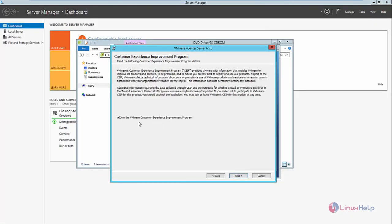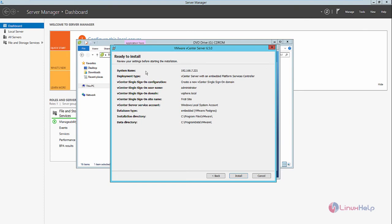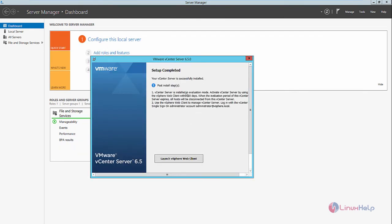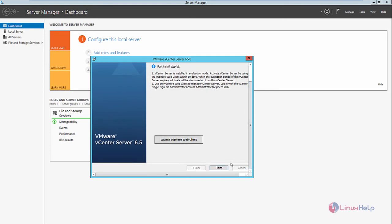If you want to join the vCenter Customer Experience Improvement Program, you can enable this option. Now click Next. You can now see the review of your settings for the vCenter Server installation. Click Install. The installation has started and will take some time. Now the installation is completed — scroll down and click Finish.